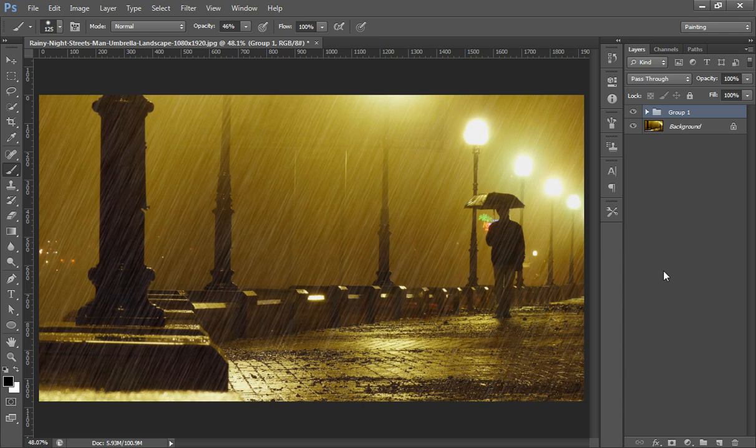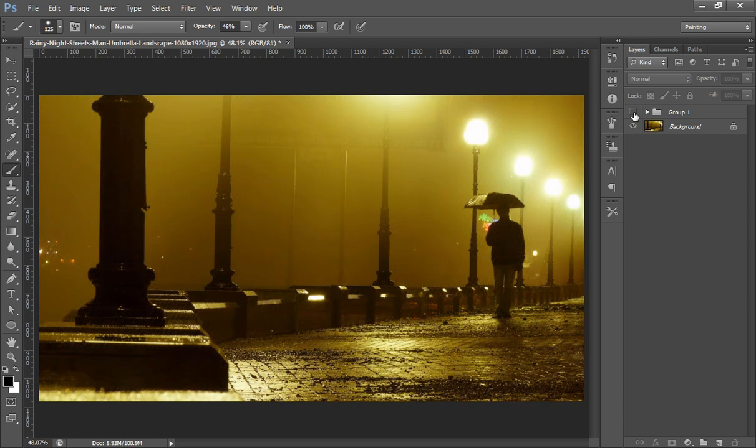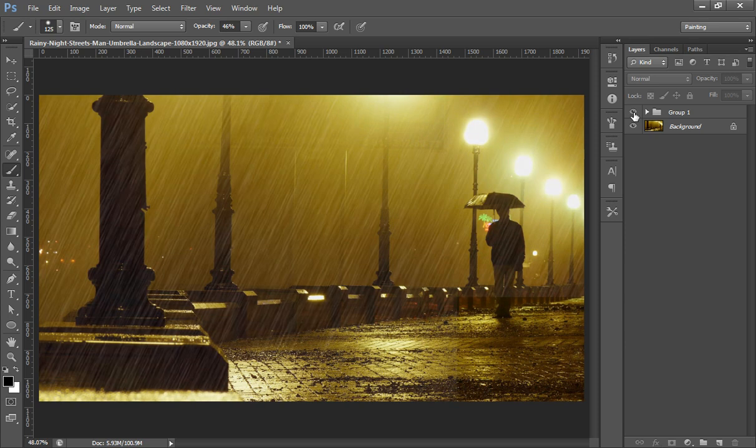So it is very simple and very easy in Photoshop CS6. This is my final result and you can see this is before and this is the original image that I have used, and this is the rain effect that I have added to this photo.